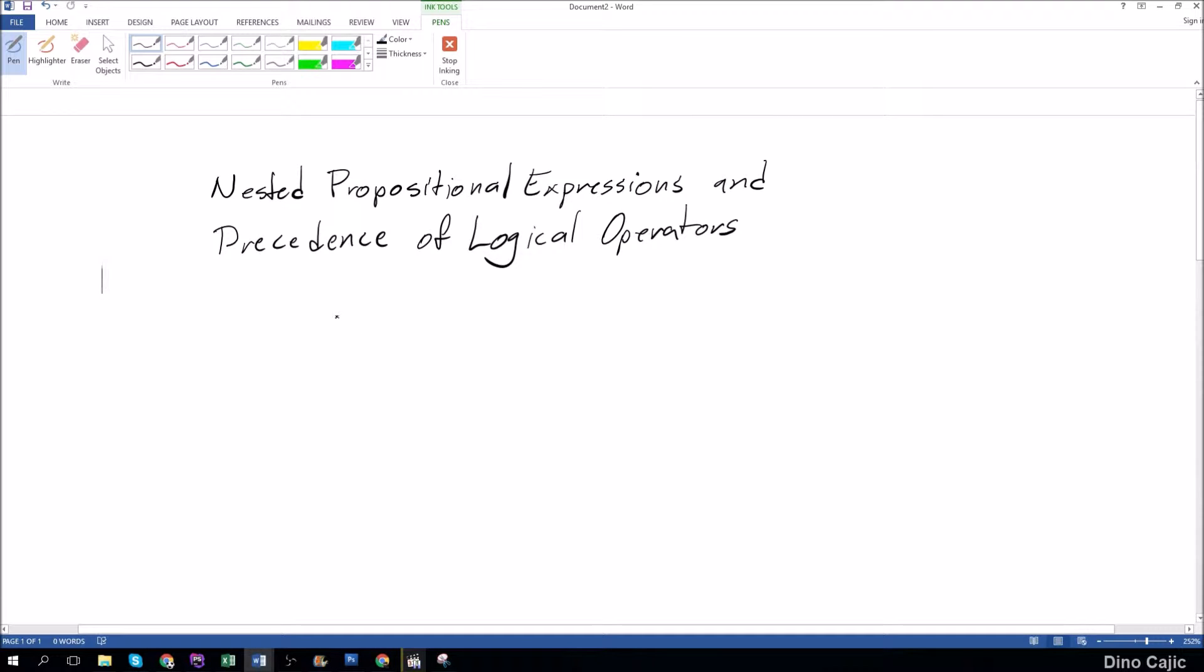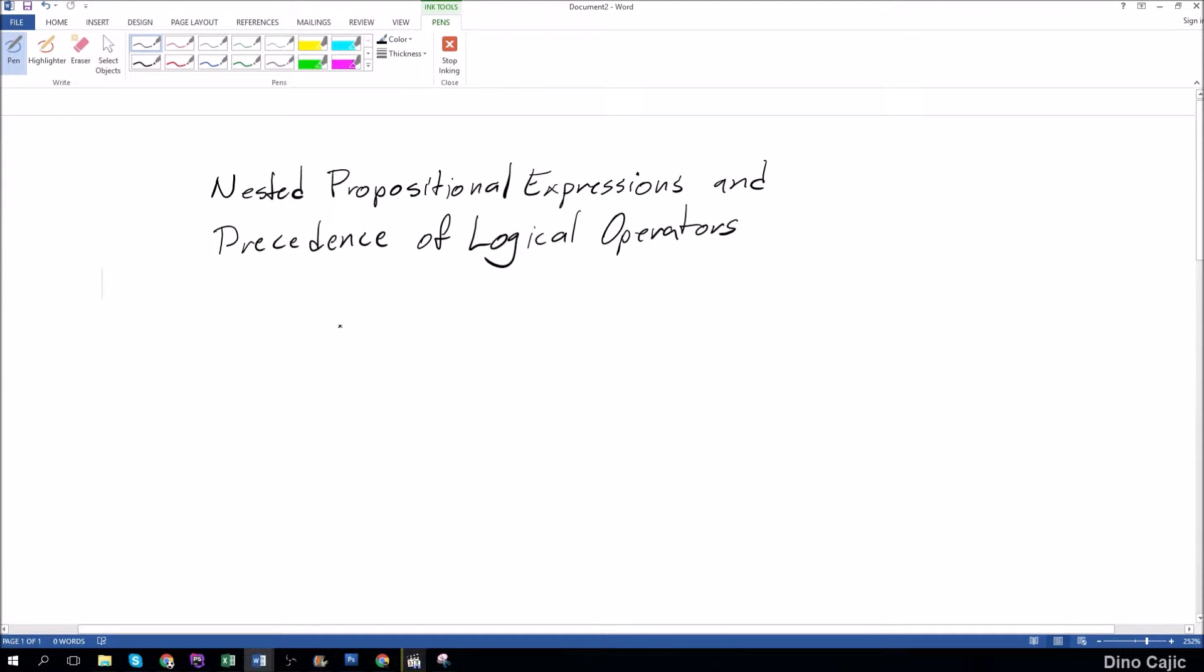The way you would read a nested propositional expression is by first taking note of the precedence of the logical operators.